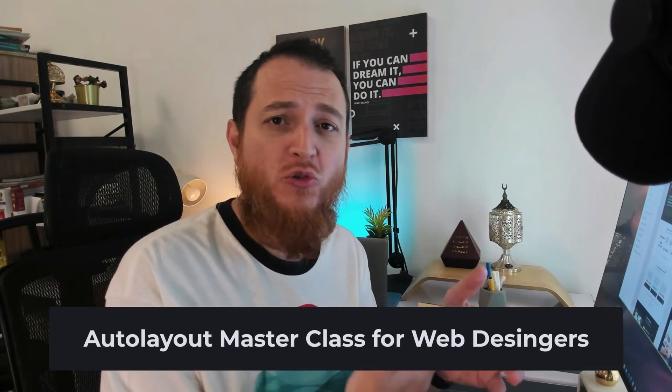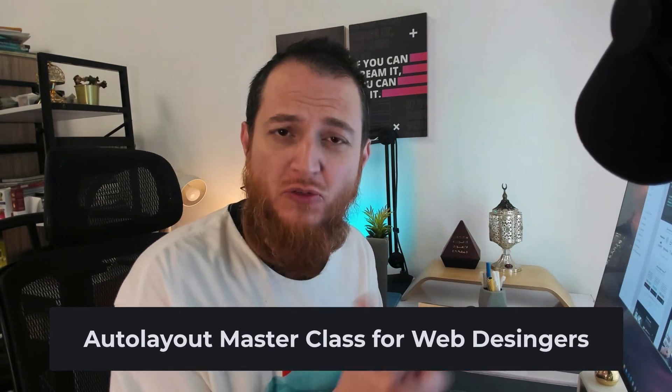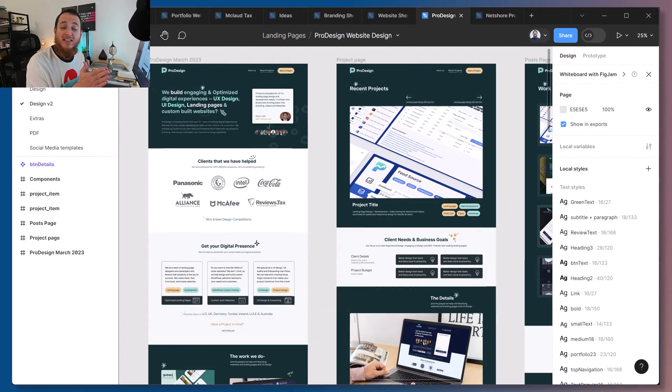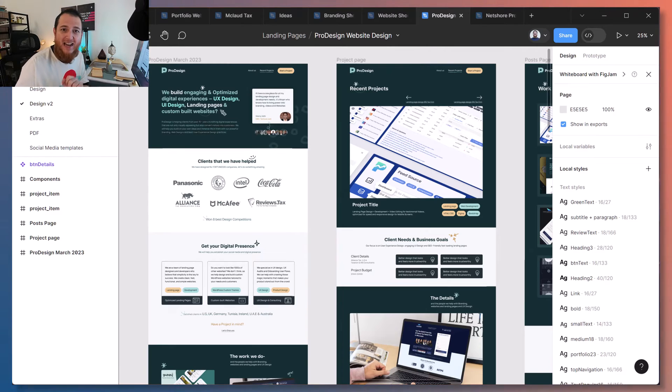I have seen a lot of junior designers that struggle with Figma's new auto layout feature, and in this video I'm going to show you how I actually use it. I'm not going to show you very advanced usage of auto layout, but these are really helpful when you are designing websites or user interfaces. I'm going to share with you how you have to change your thinking and how to use auto layout to improve your web design or UI design efficiency and save a lot of time.